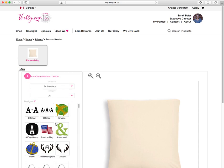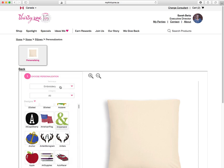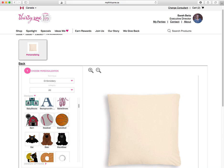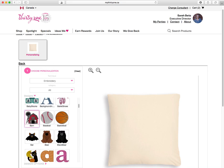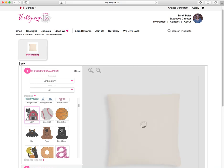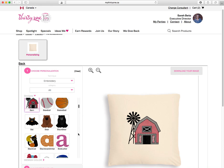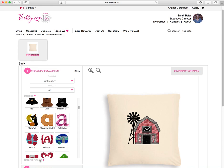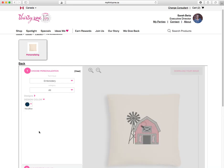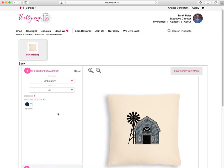So choose personalization — it's very intuitive. For pillows we have embroidery, so you can get any of our embroidered designs on a pillow. I'll show you one here — here's the barn. And you can see down here under Design Colors, say if I don't want a red barn, say if I want a blue barn, you can just switch out the color here.